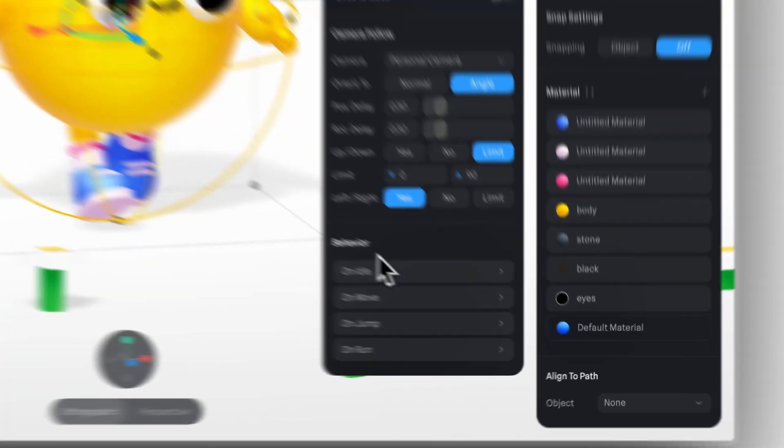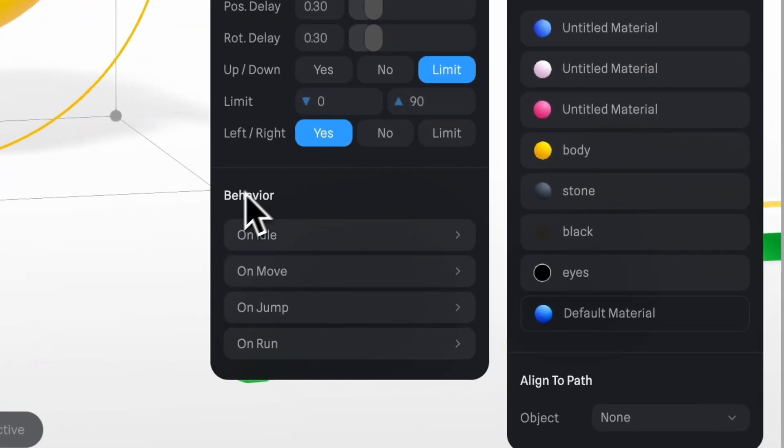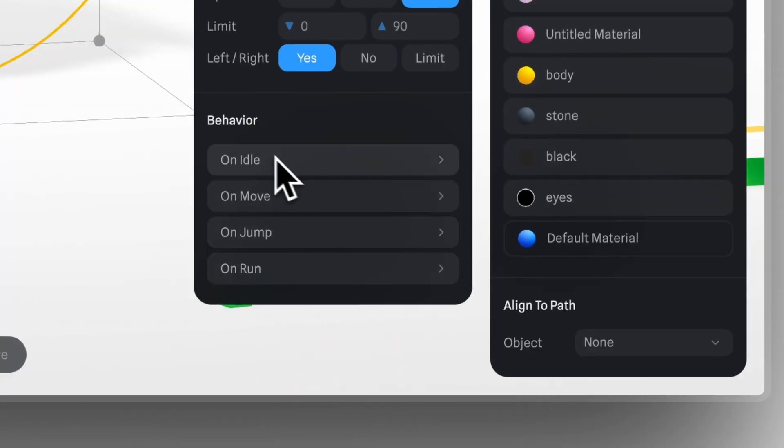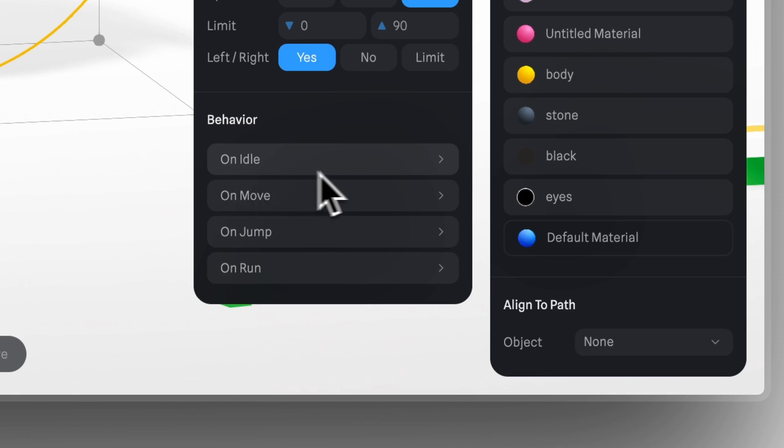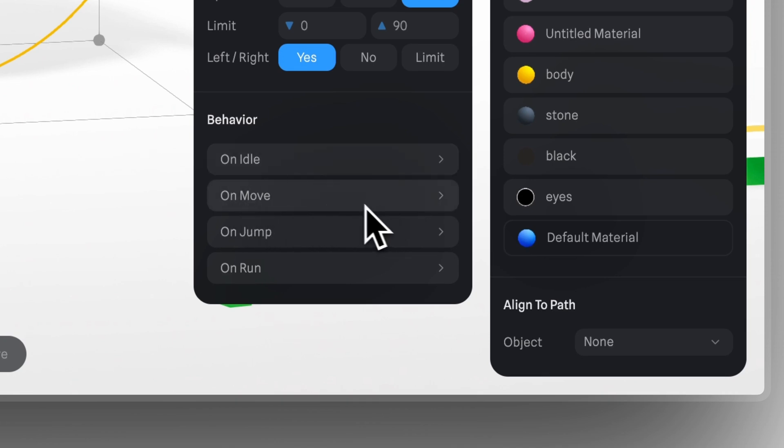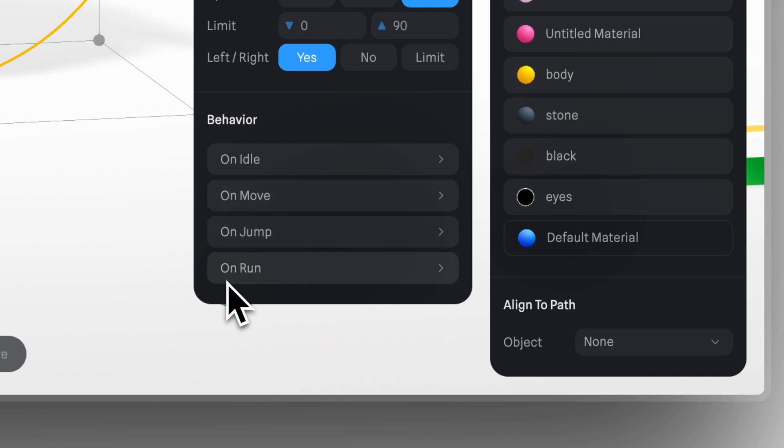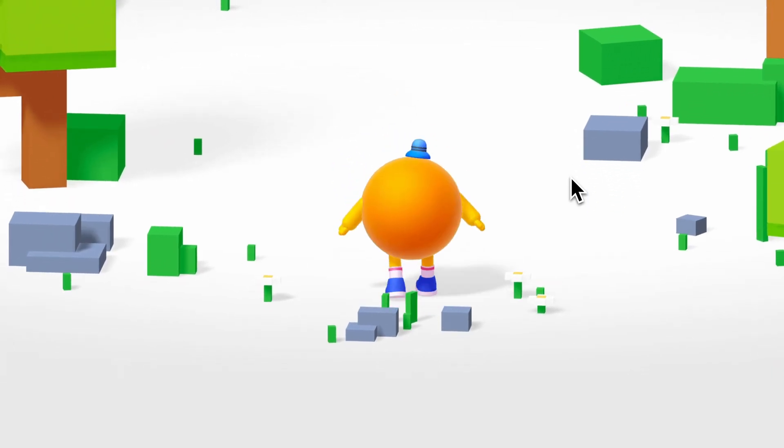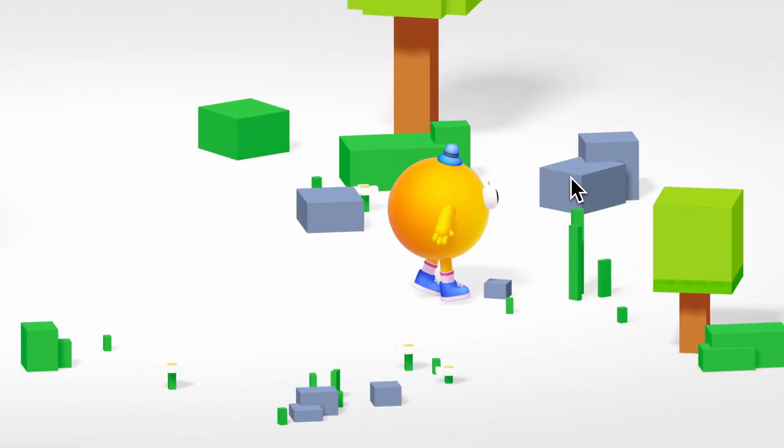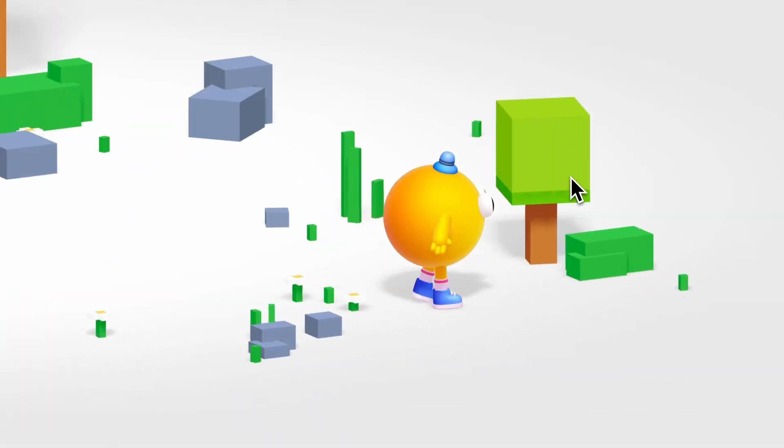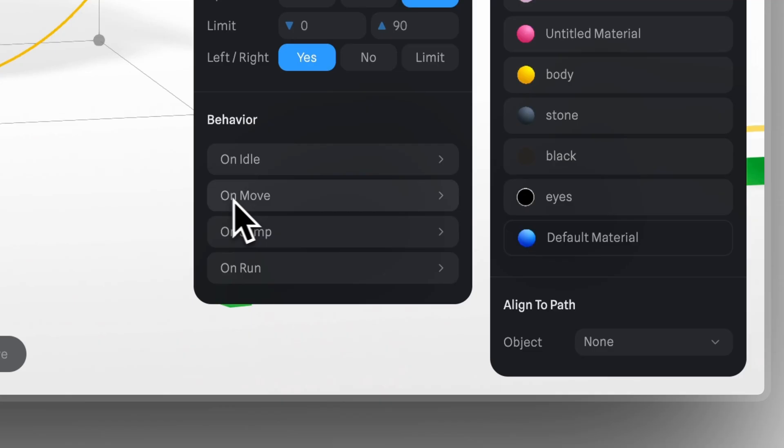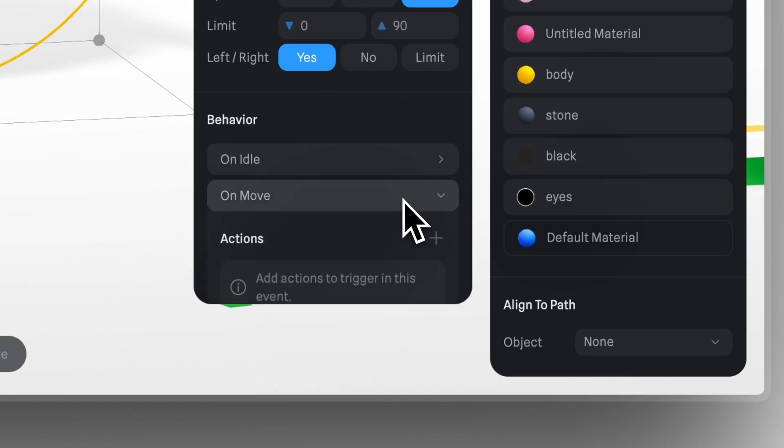In behavior section, we have several options. On idle, on move, on jump, and on run. On idle, these are actions for when the character is standing still. On move, these are actions for when the character is walking. On jump, these are actions for the character as they jump. And on run, these are actions for the character as they run. In this case, we will apply the animation to on move, so that the leg movement happens while the character is walking. I'll expand on move, then create a new transition by clicking here.